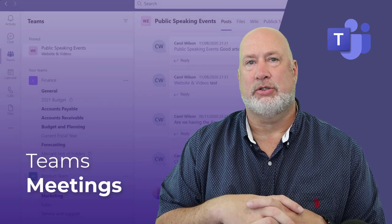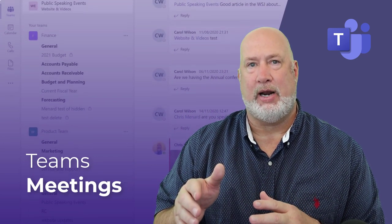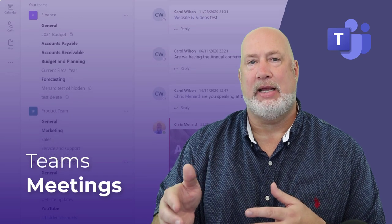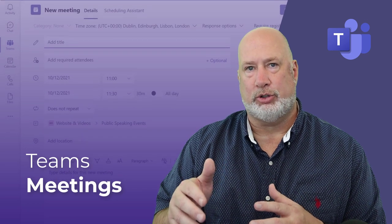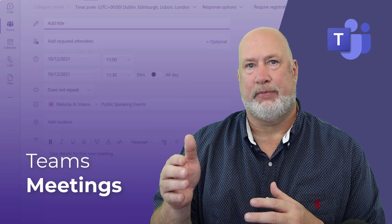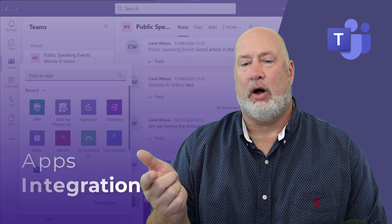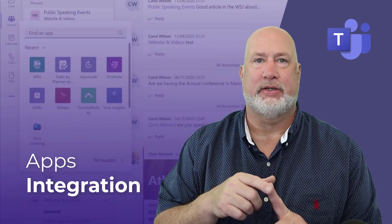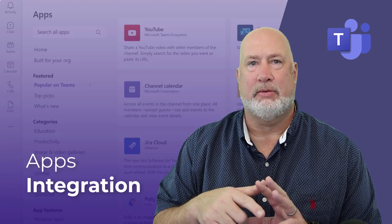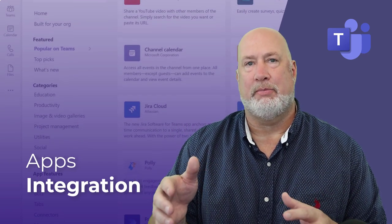Next, we'll move over to Microsoft Teams meetings, which takes up a good portion of my training class because we're frequently in a meeting in Teams. We'll look at all the different controls and the different roles you have as a presenter, organizer, or attendee in that meeting. I'll also take a look at how other apps interact with Microsoft Teams — Excel, Outlook, Word, PowerPoint, and OneNote all integrate with Microsoft Teams.